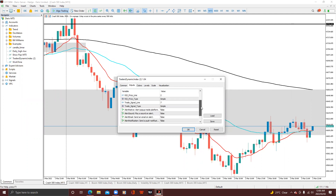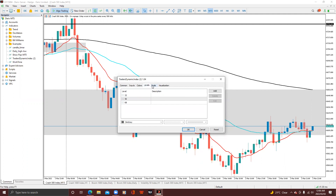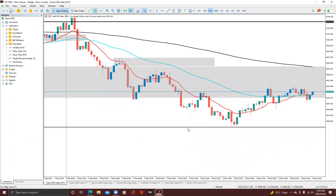I'll just leave the settings as they are. The colors are the normal colors we know. Under Levels, I'll just put my description here: 'HB Capital.' After I put my description there, I'm going to click OK.